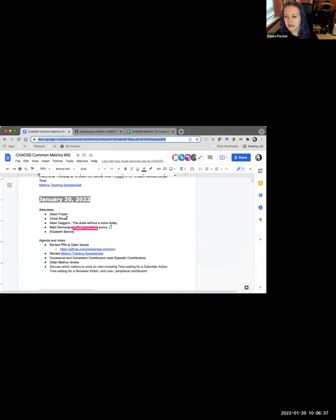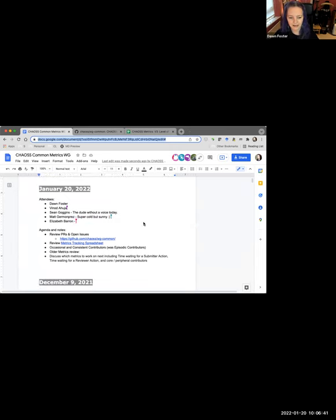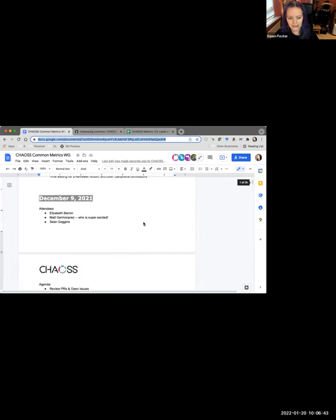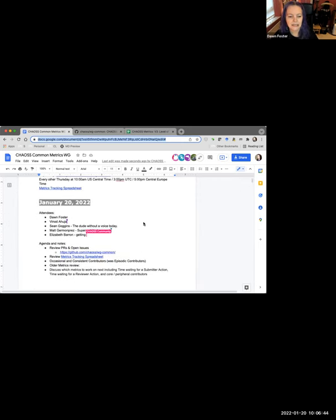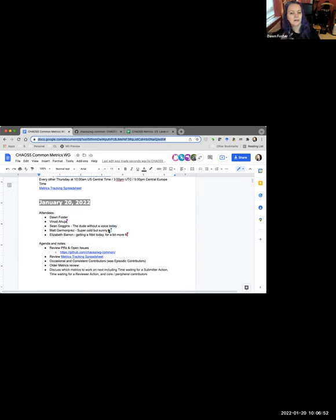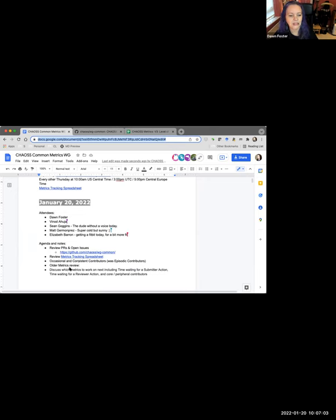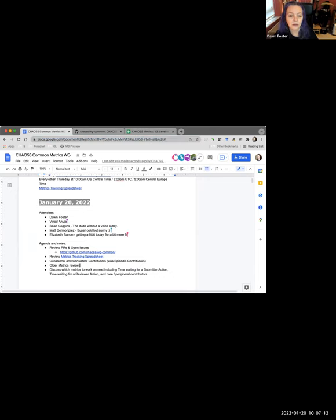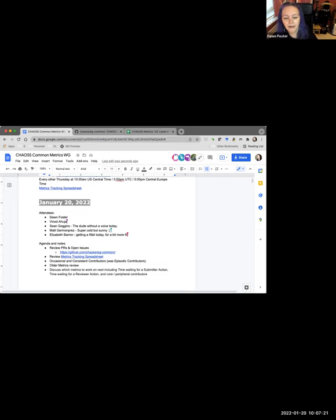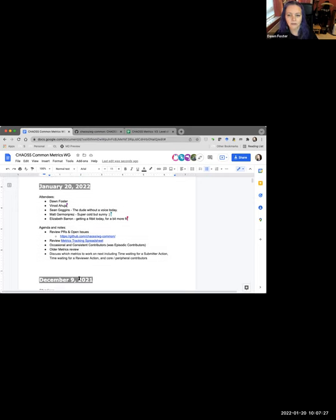So this is the first meeting of the year. I think I missed the last meeting of the year, if I remember correctly. So I put together the same agenda, starting with reviewing our PRs, metric spreadsheet. I'm not sure where we are with the episodic contributors or occasional contributors. We also had that discussion about reviewing older metrics and can talk about which metrics to work on next. Is there anything else that we need to add to the agenda? Are there any burning things that have come up?